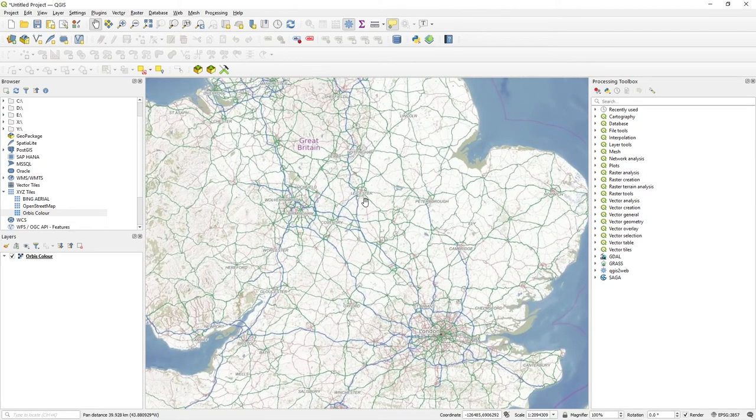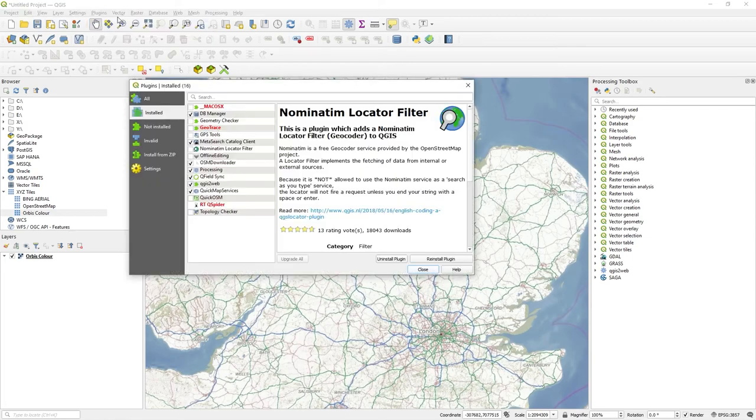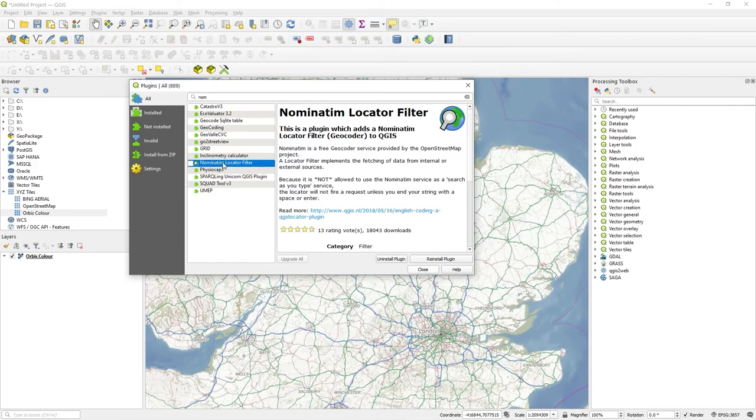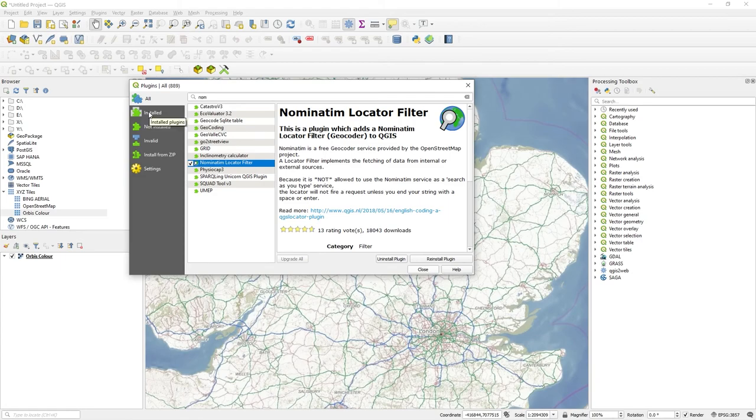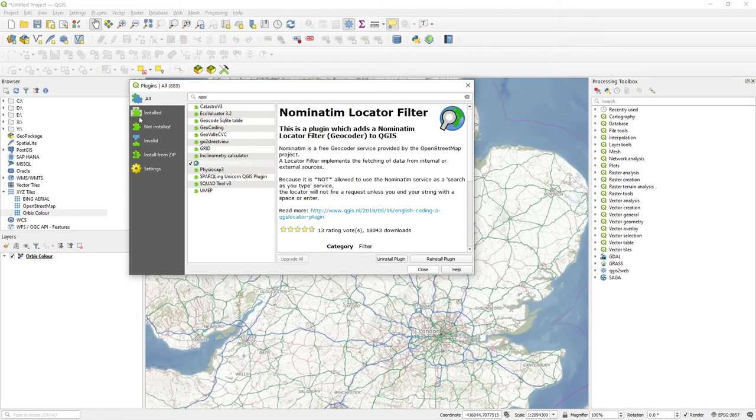So it's plugin, manage plugins. And if I click on all, I just type 'nom' there and it comes up with the locator filter down there. And that's what you want. So I'll make sure that's ticked. And actually, if you look here, I've already installed it. And this is exactly what it will say. This is what you want it to say here. It mentions OpenStreetMap.